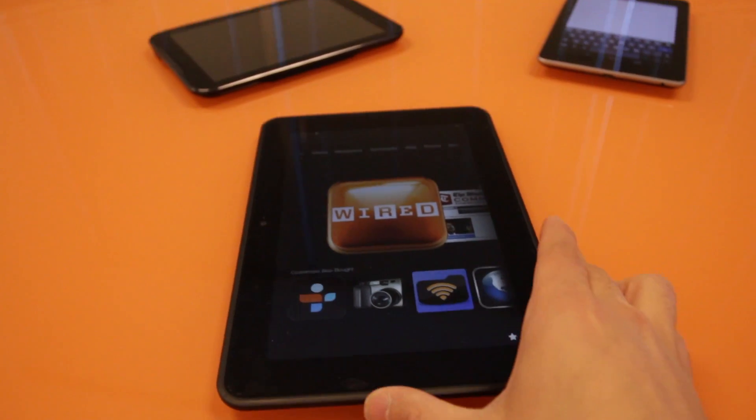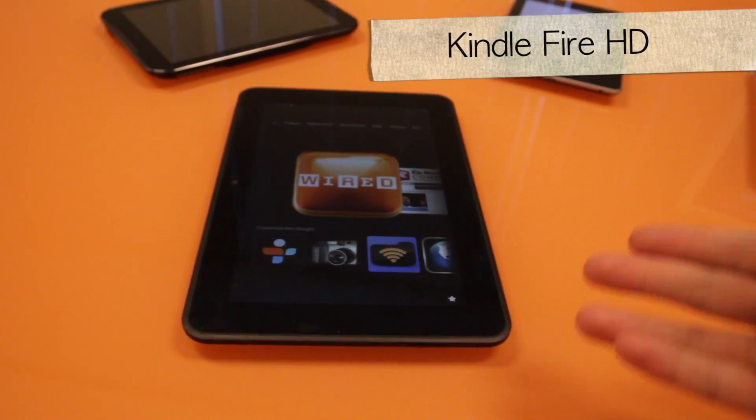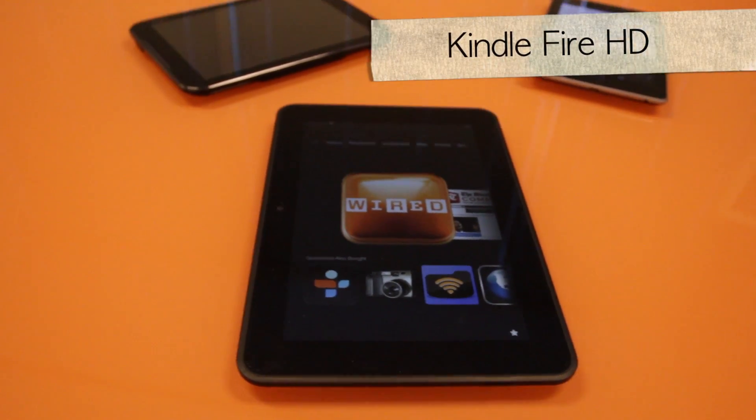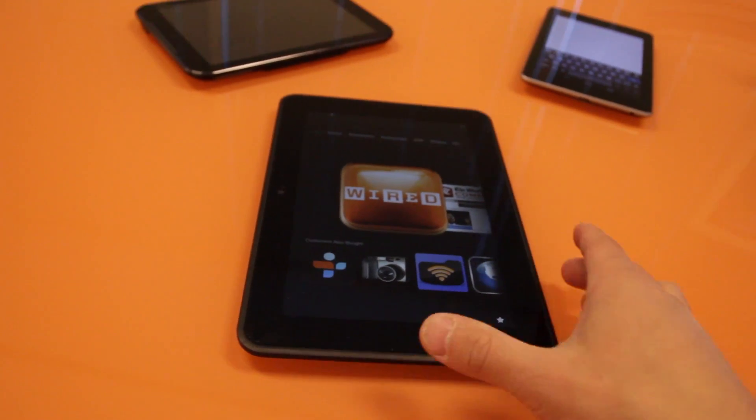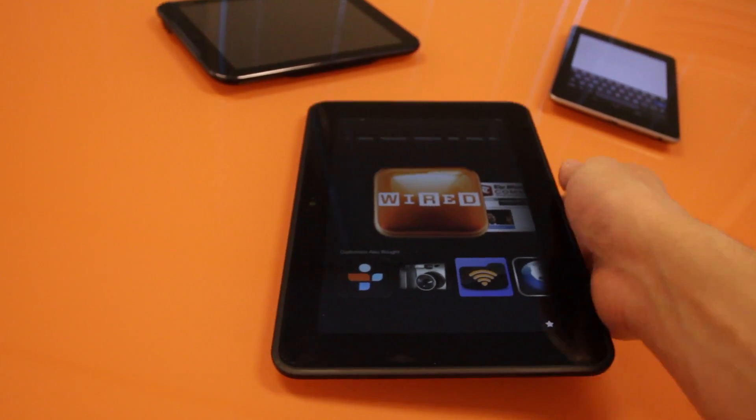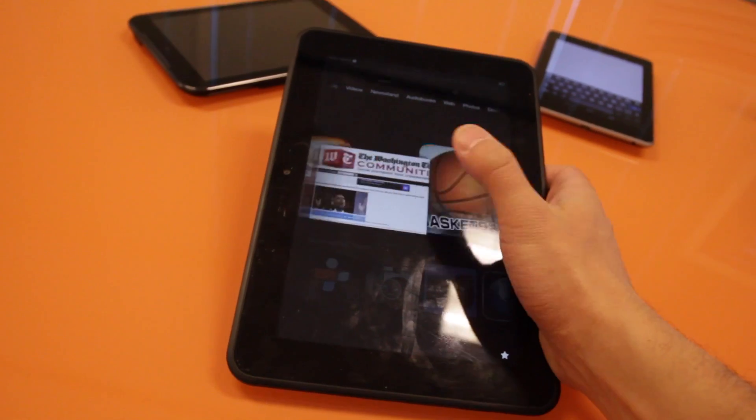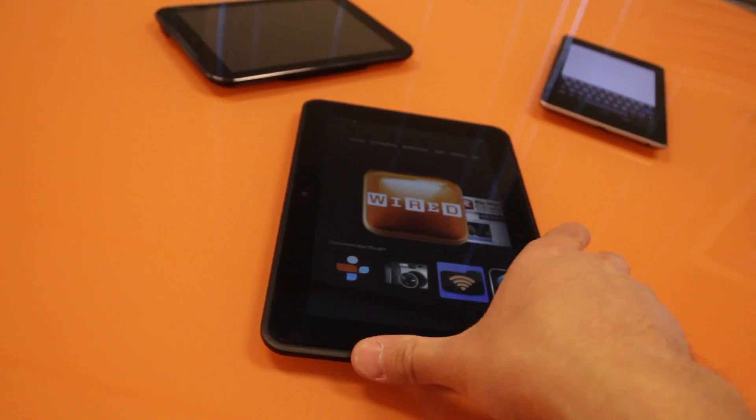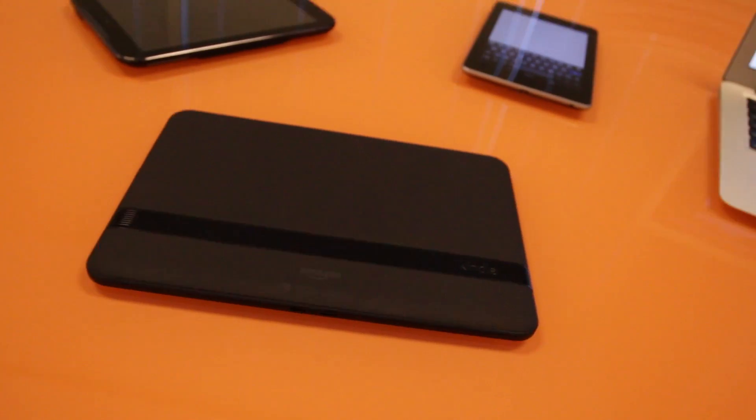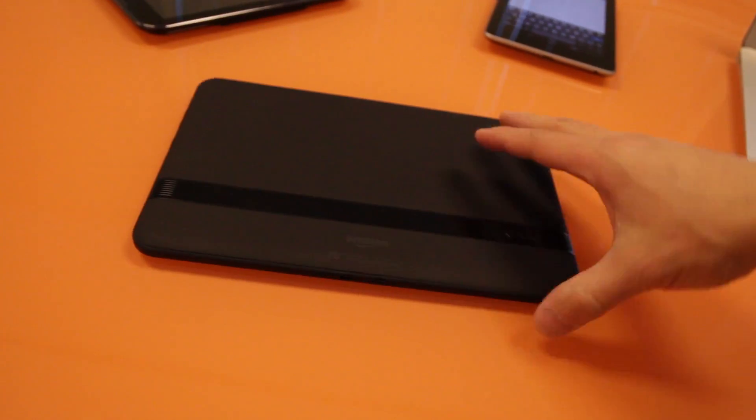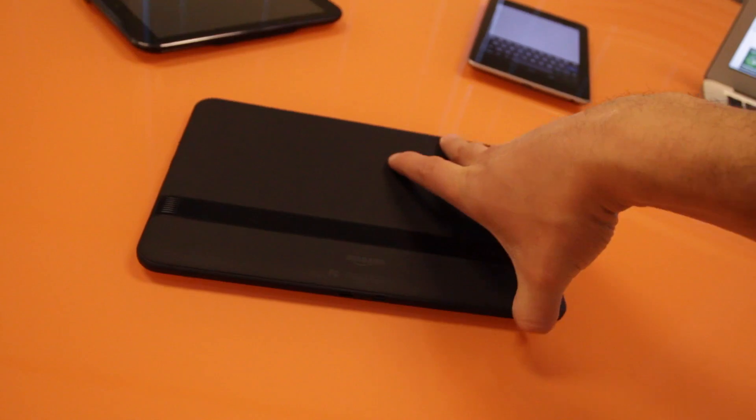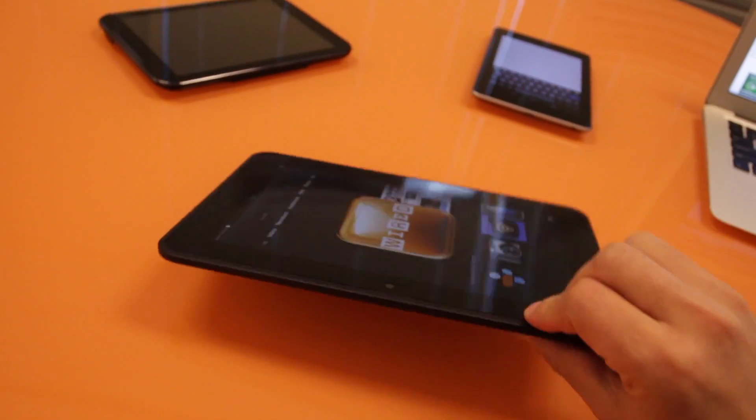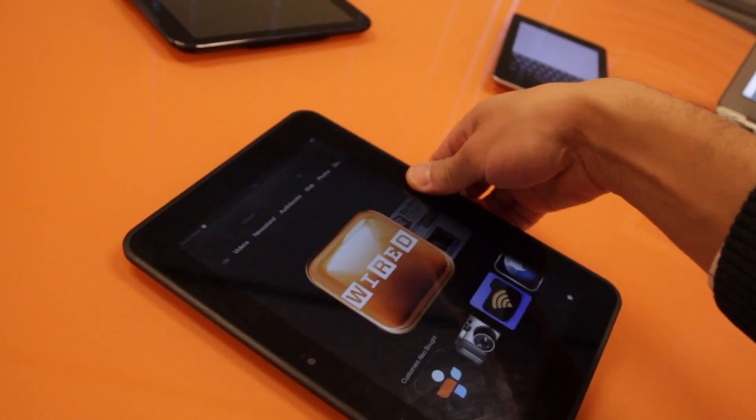So the first tablet I want to talk about is the Kindle Fire HD. This is actually the 8.9 model, it's a little more expensive, but I didn't have access to the normal Kindle Fire HD so I had to use this one. But essentially these are both the same, this is just a little bit bigger. So the Kindle Fire, what are my thoughts? I think this is the best casual tablet, meaning it's super simplified.